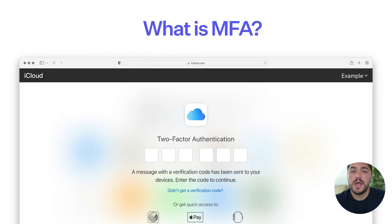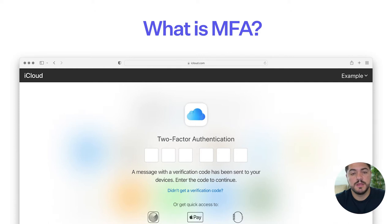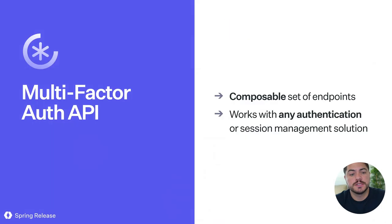Something that you have can be a phone or some device that holds information. It can be a YubiKey or it can be your fingerprint. There are many different ways that you can leverage MFA, and we want to enable you to create those types of experiences.